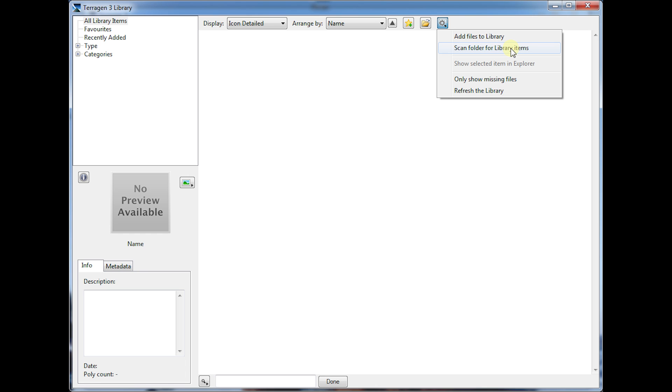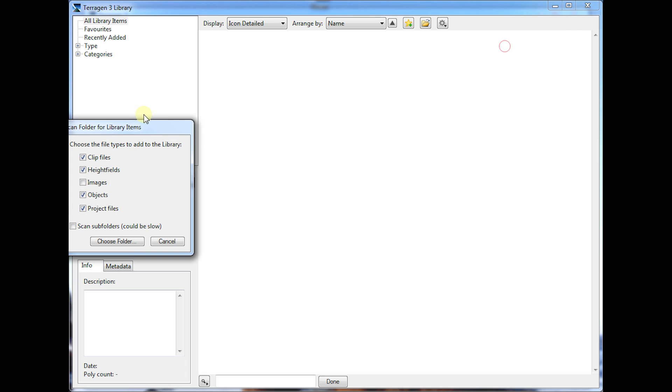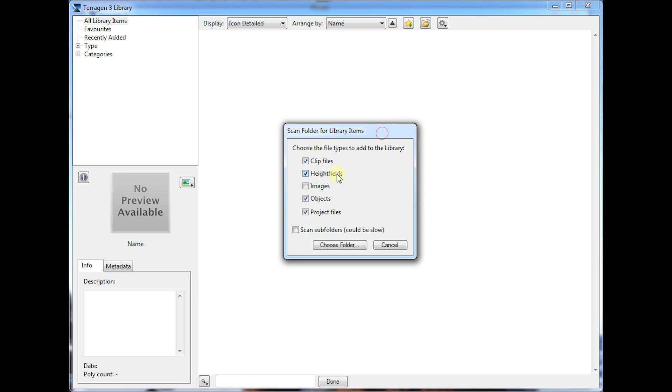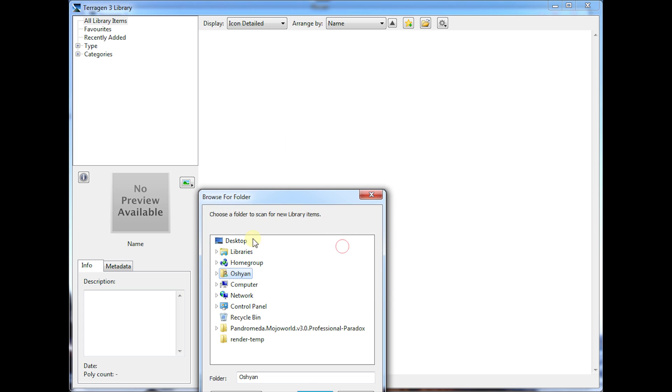You can add files individually, but we're going to scan an entire folder. You can add clip files, height fields, images, objects, and project files. We're going to add all of those and scan subfolders as well.